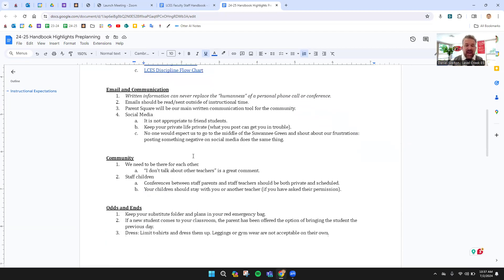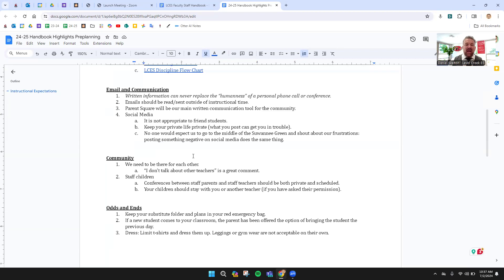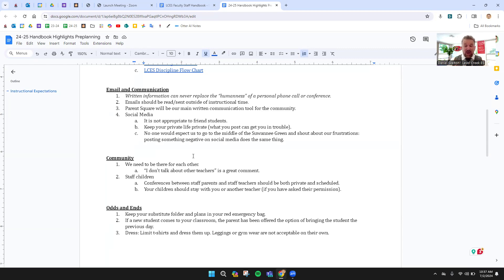Next, email and communication. A conversation is better than a phone call. A phone call is better than an email. Anytime you can talk to a person, talk to a person. Emails should be read and sent outside of instructional time. You actually don't want to send them while you're teaching. Some parents will use that as, shouldn't this person have been working with kids at this point? Make sure you do those when you're not with kids.